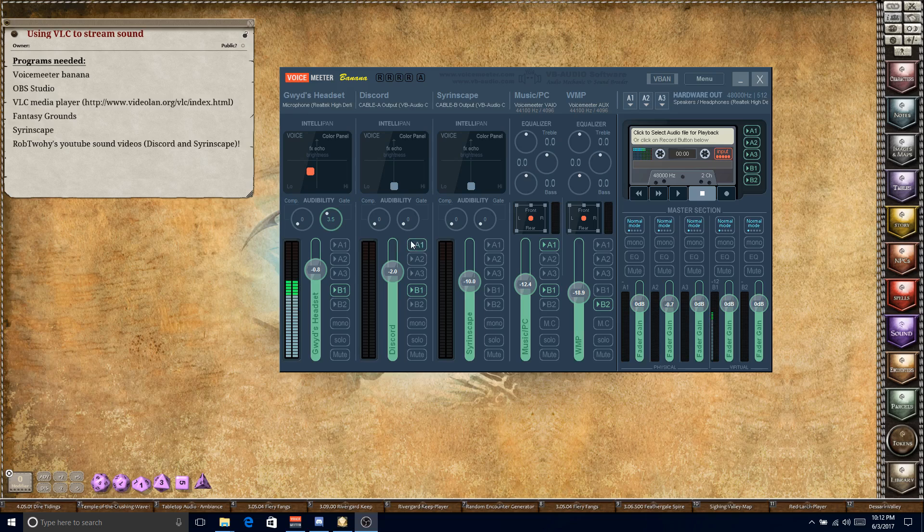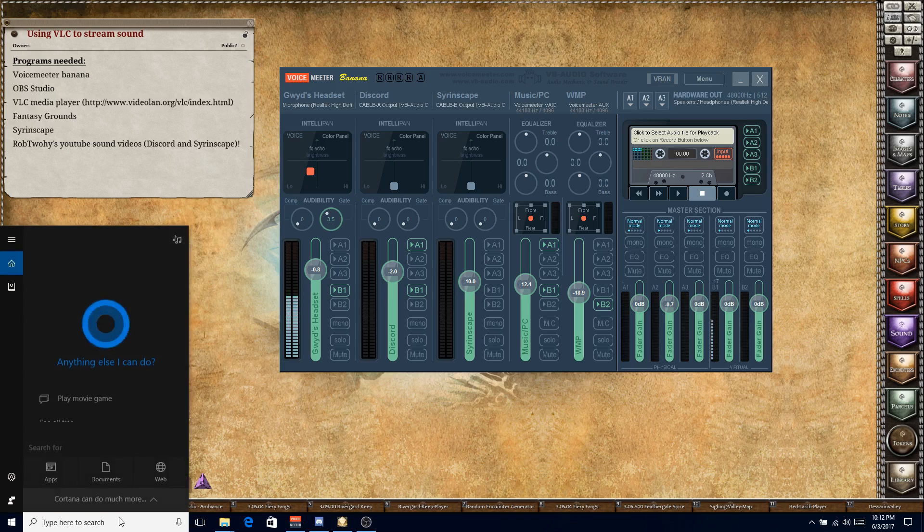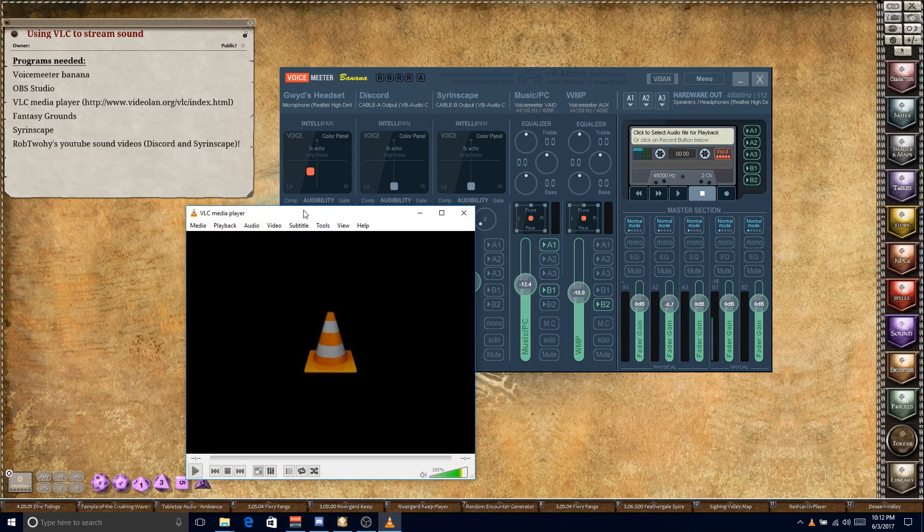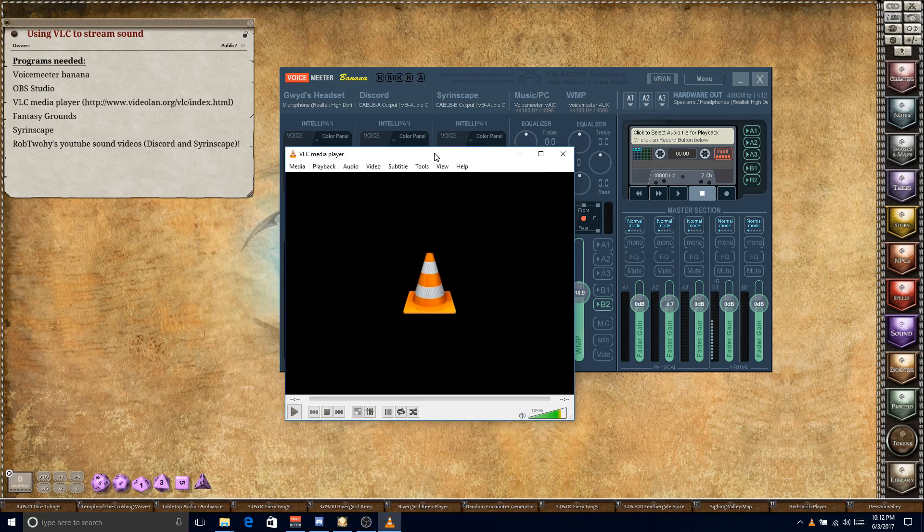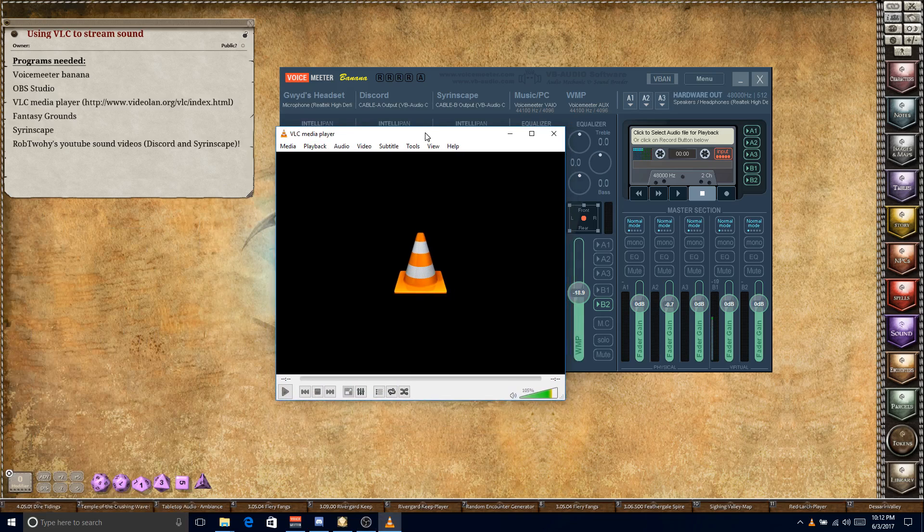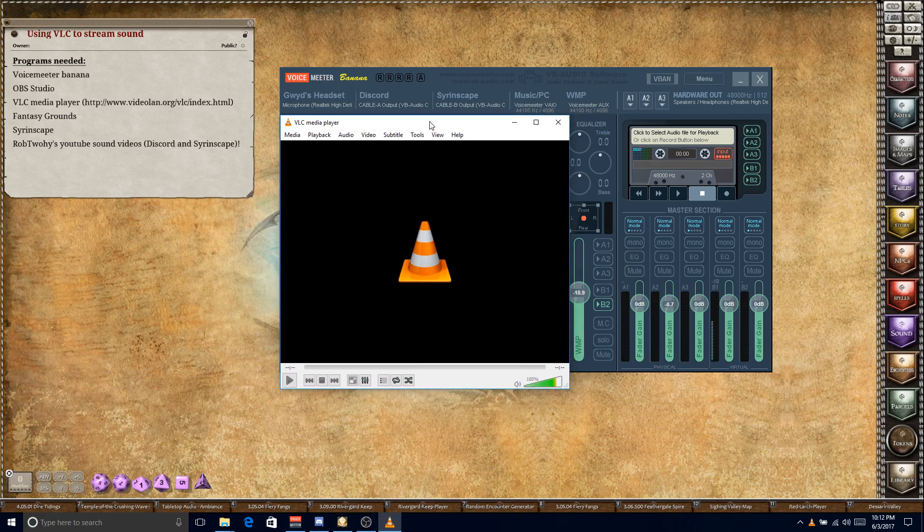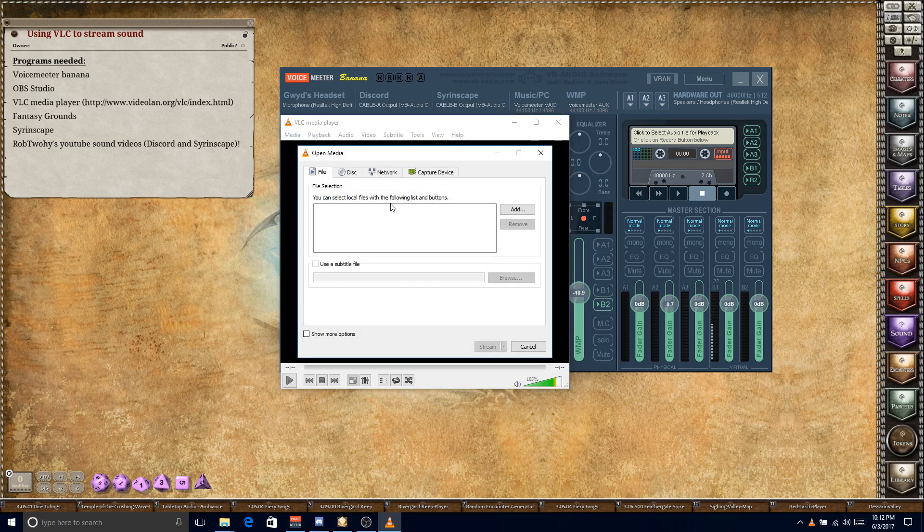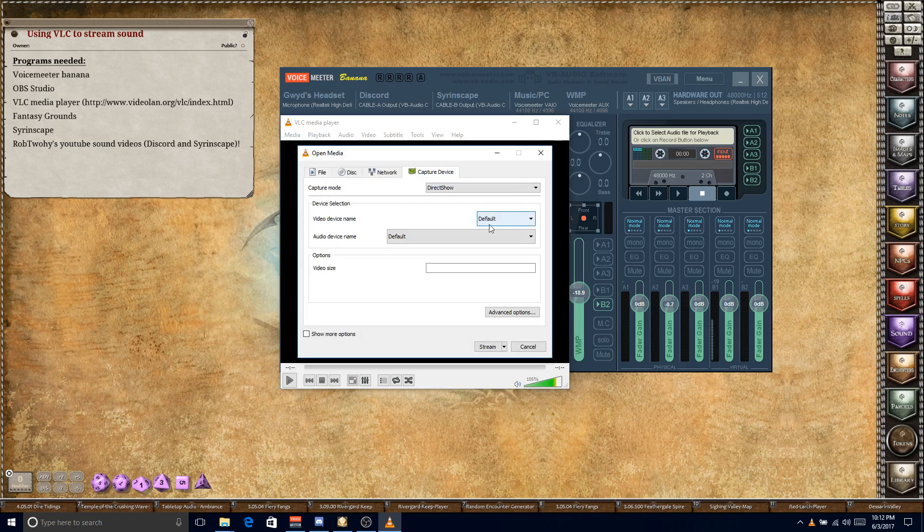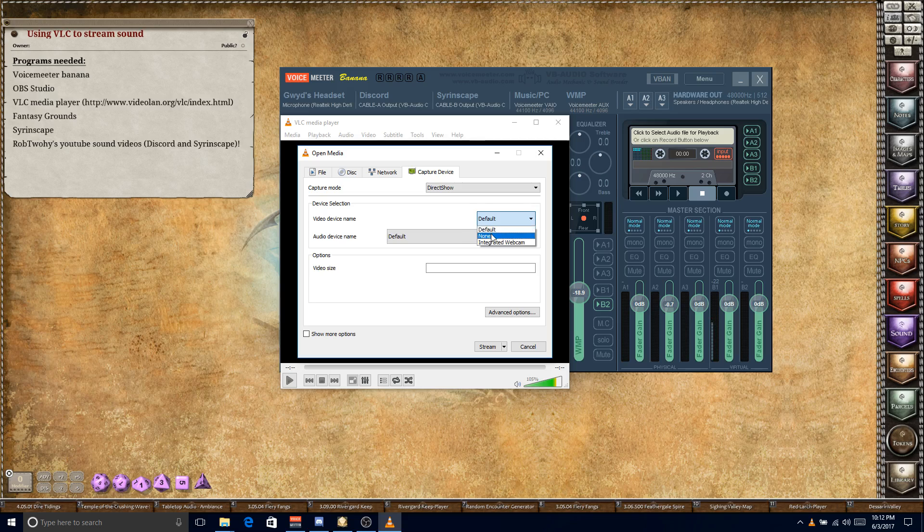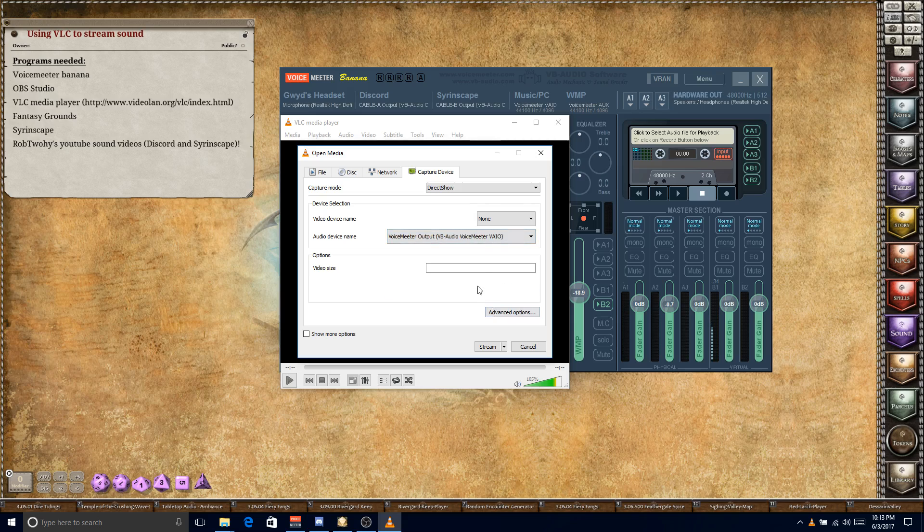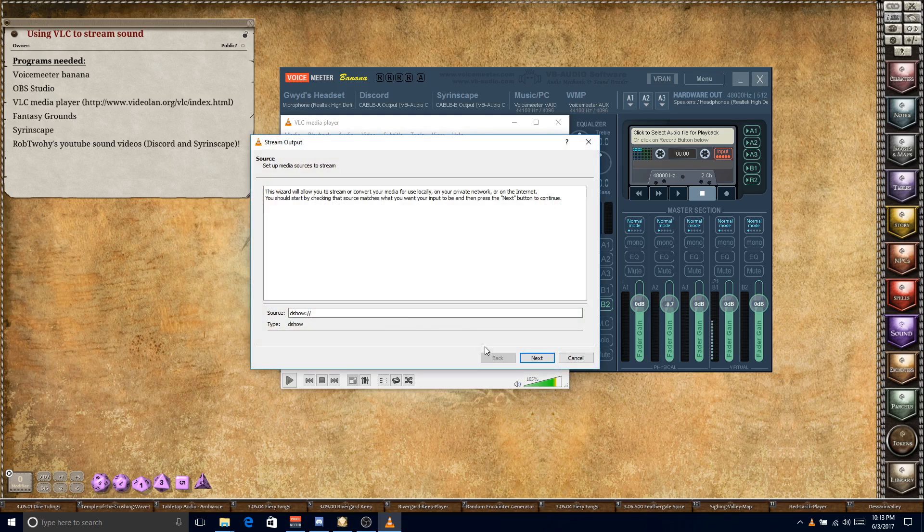All right, so let's jump into the new way. I want to start by showing you how to set up the stream using VLC Media Player. So go out and download this, simple download. Once you have it downloaded, it's pretty easy to set up. You go to Media, Stream, click on Capture Device, and you don't want video device checked, just none. Audio device, it's going to be VoiceMeter output. So again, the VAIO, not the AUX, but the output. And then click on Stream.